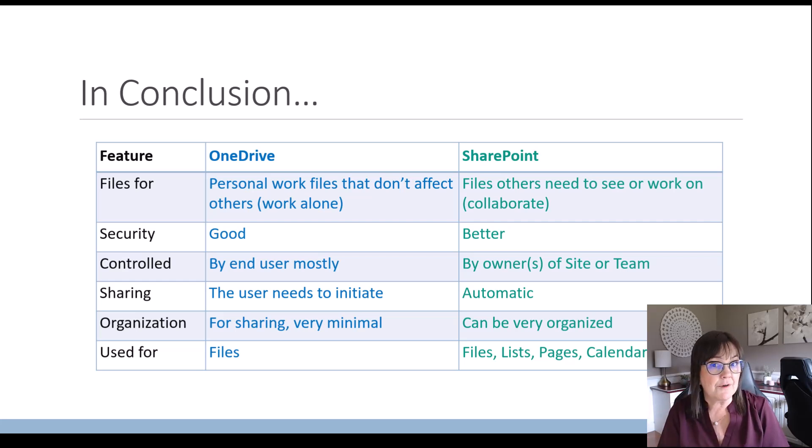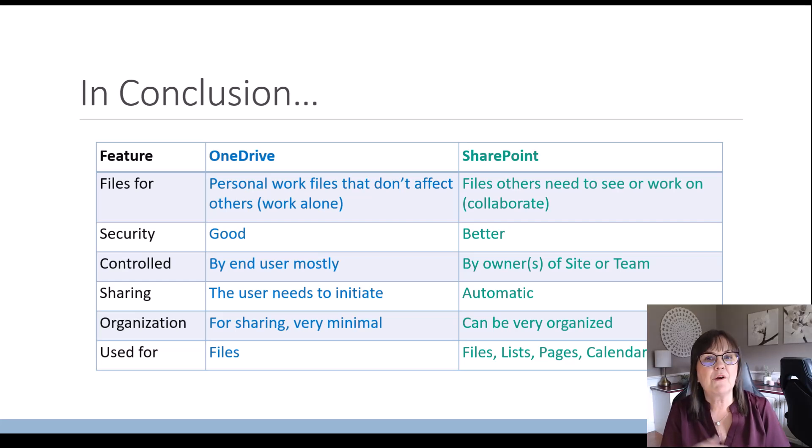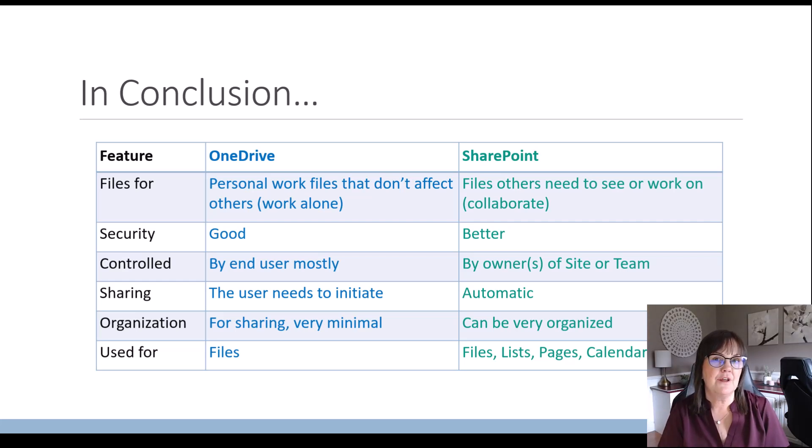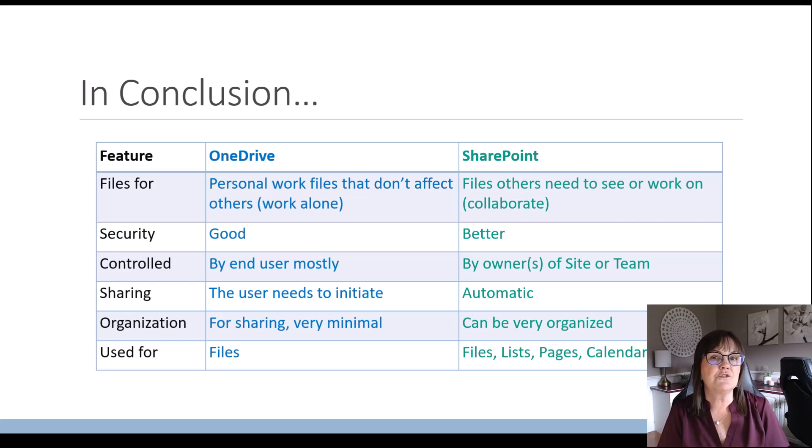Sharing is automatic in SharePoint in Teams, whereas within OneDrive, you'll have to create the share from scratch and of course, give the right permissions to the right people when you do that.